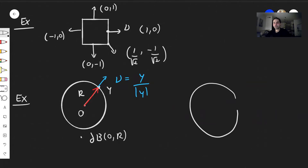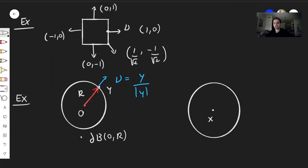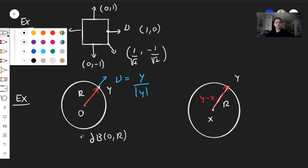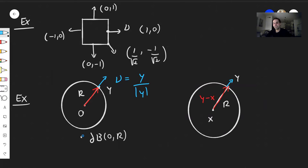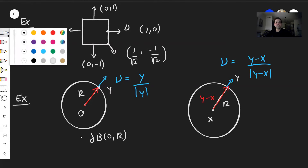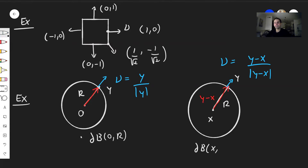Similarly, if the ball is centered at x with radius r, and you're at point y on the boundary, then the vector from x to y is just y - x. The unit normal vector is proportional to this, so nu = (y - x) / |y - x|. That's the unit normal for the ball centered at x and radius r.